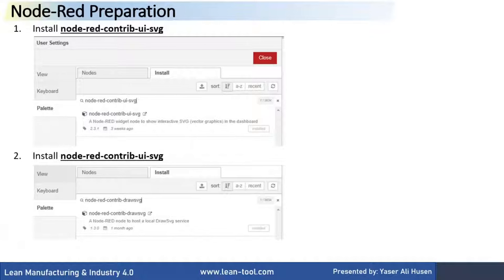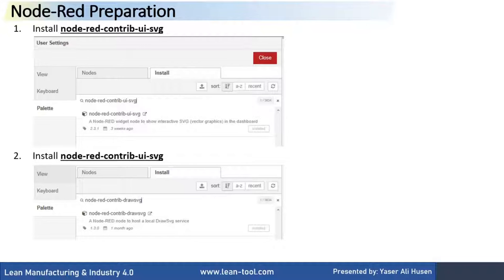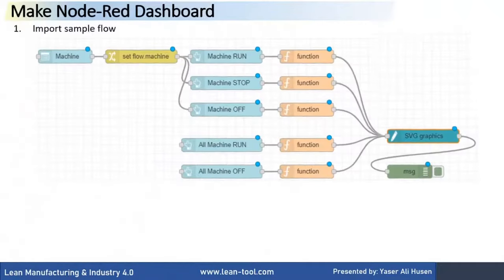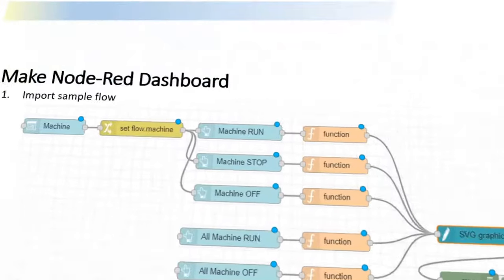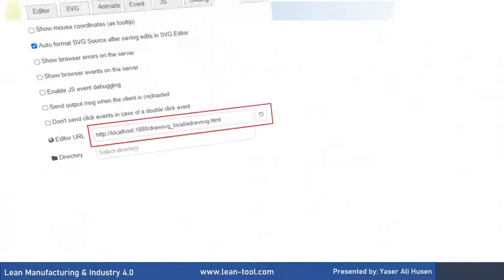In Node-RED, we need to install additional Node-Flow, such as Node-RED Contrib UI SVG and Node-RED Contrib DROSVG. Click Manage Palette, on the Install tab, type the Node name, and then install. Import the sample flow. For all flows, you can download it. Link of the file available on the video description.